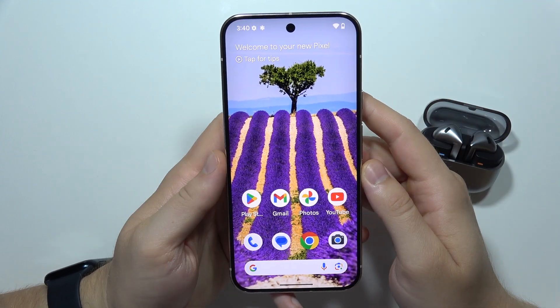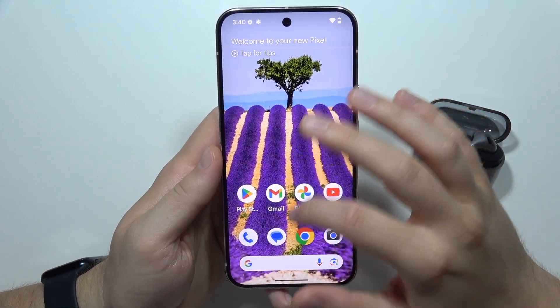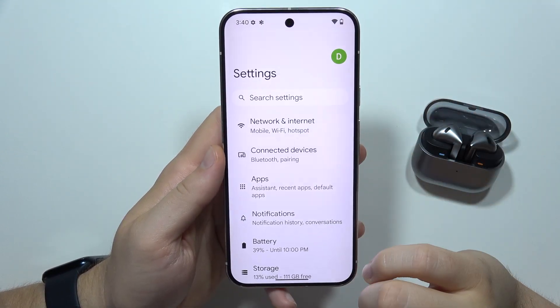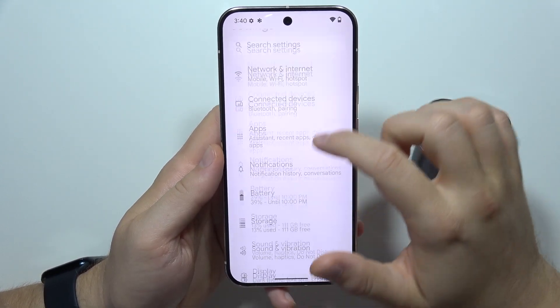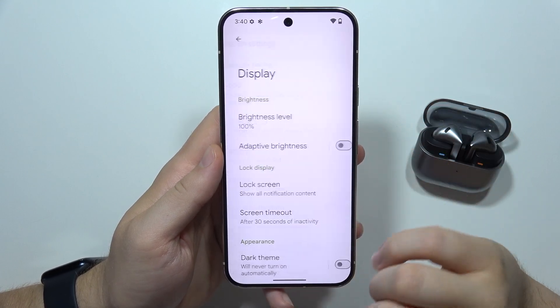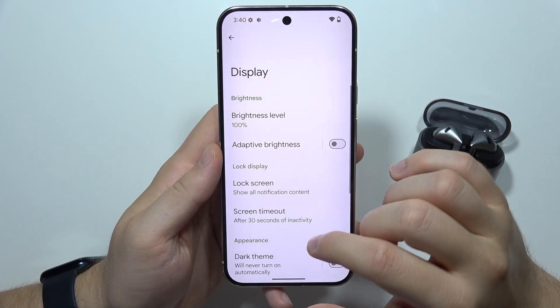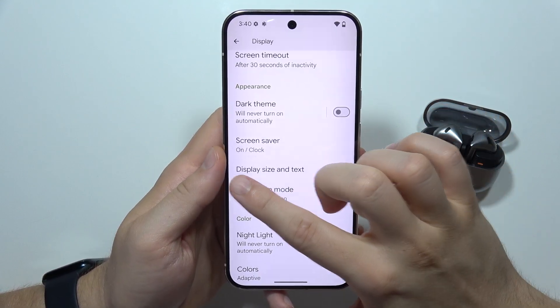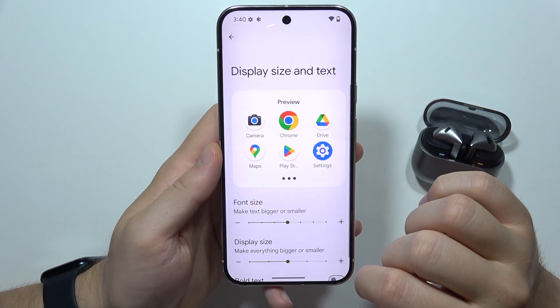To change screen size on the Google Pixel 9, first of all, you will have to go into the settings, open display, and then go to display size and text.